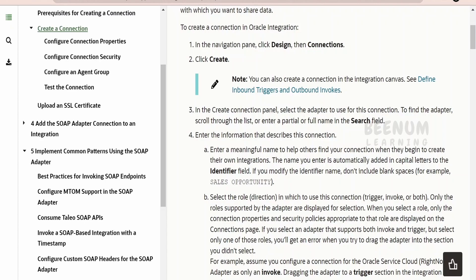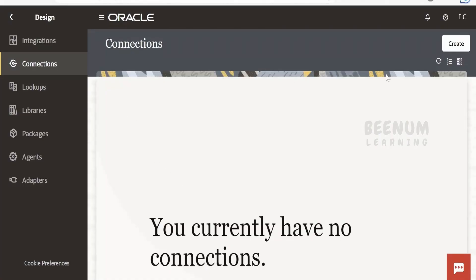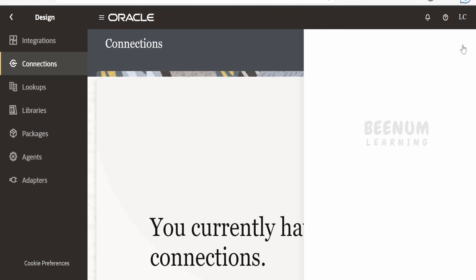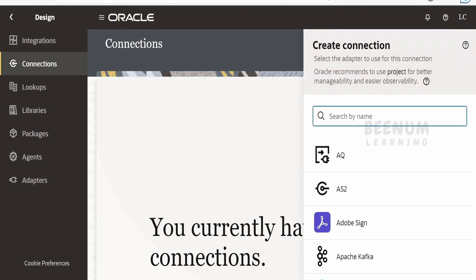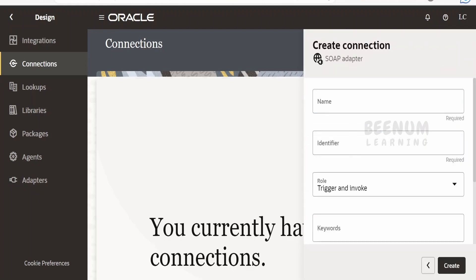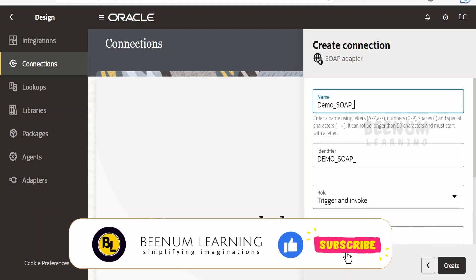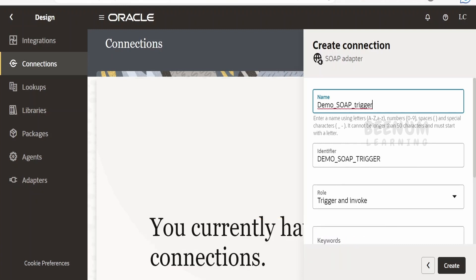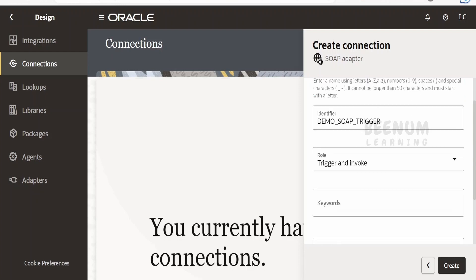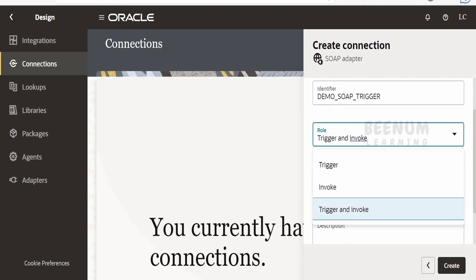Let me go back to my Oracle Integration instance and proceed with creating the SOAP connection. Once you go to the designer view, go to connections and click the create button. Search for SOAP and select it. Provide the name — I will give it as Demo SOAP Trigger Connection. The identifier will auto-populate; if not, you can give your own unique identifier. It will ask for the role. Since we are creating this connection to expose our integration as a SOAP web service, I will select trigger.